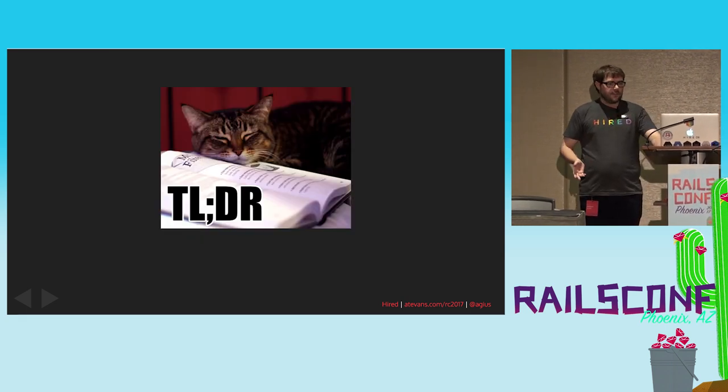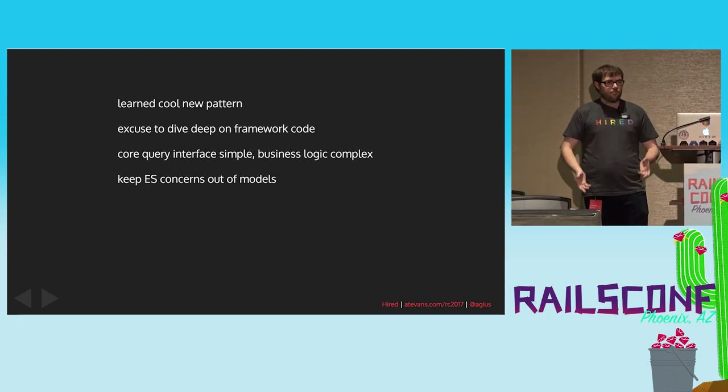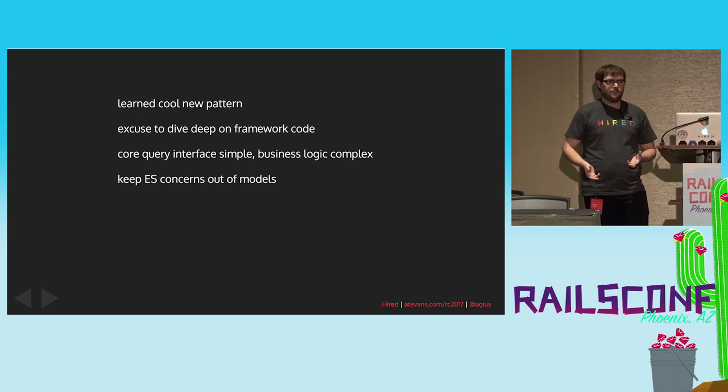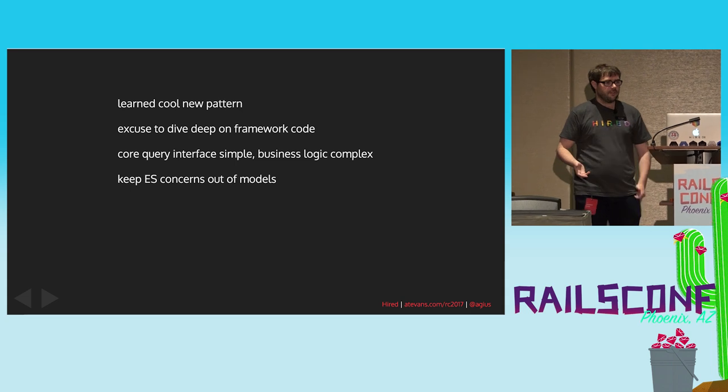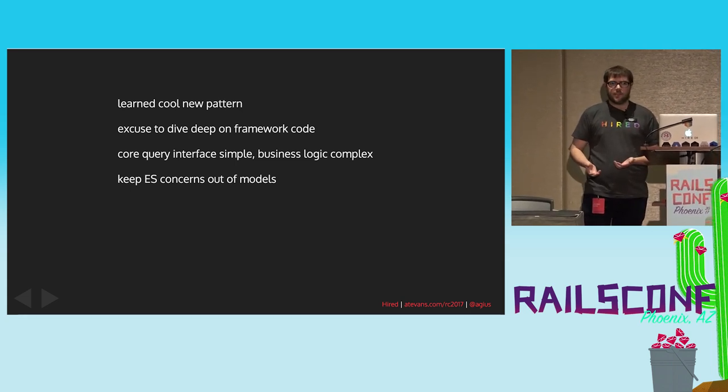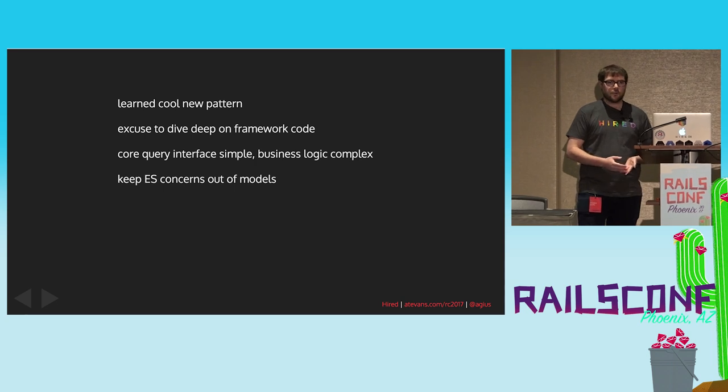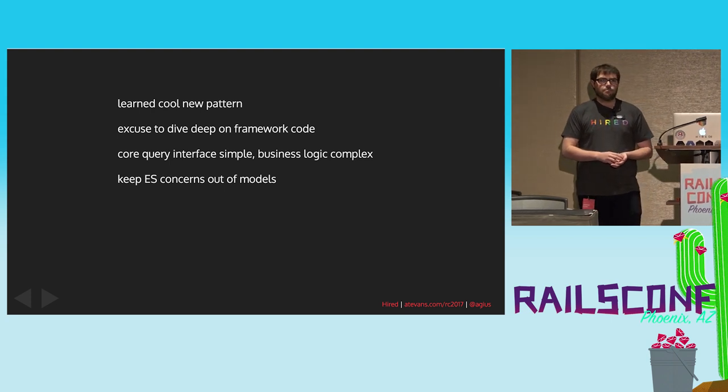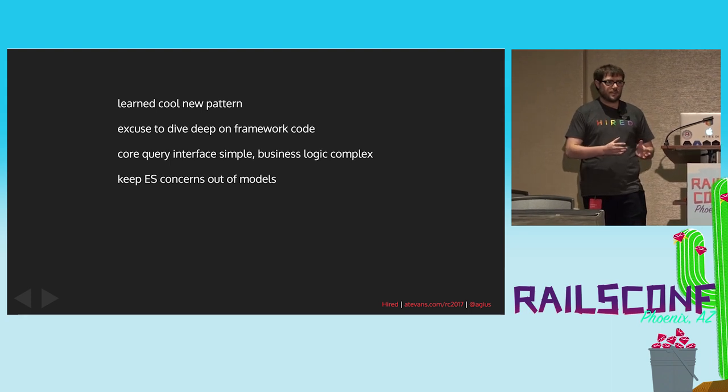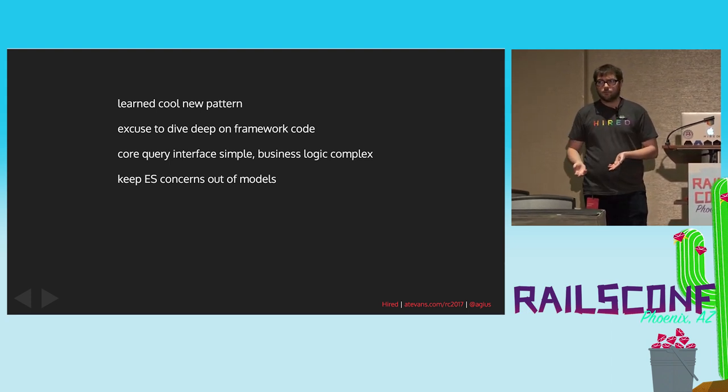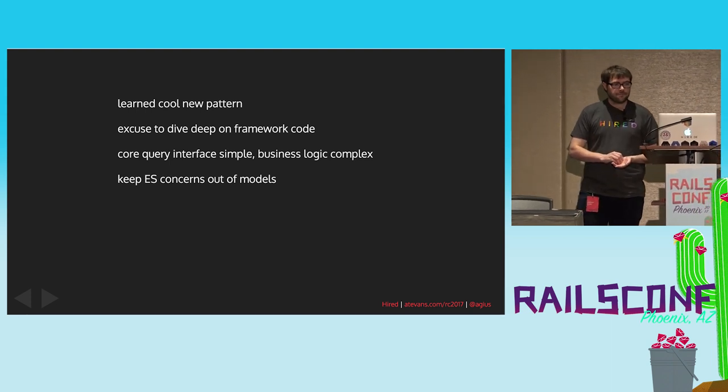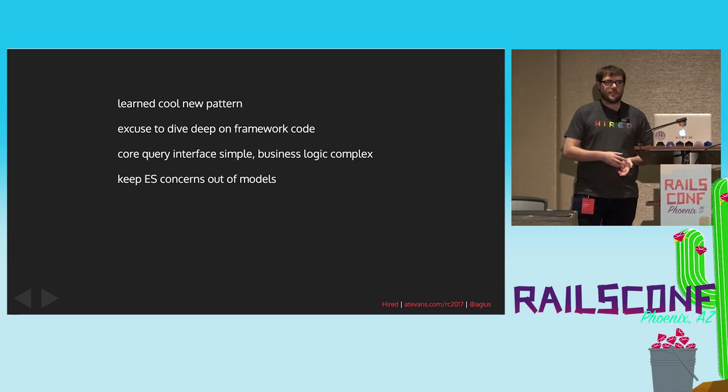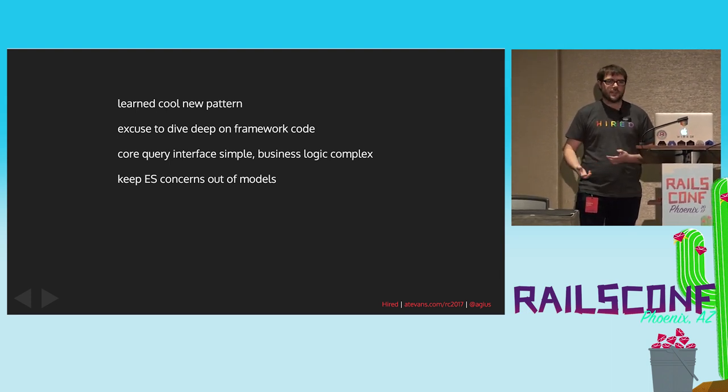So, the TLDR for that, by making this open-source gem in this nice green field, we got to learn the cool new visitor pattern and see how do you do that in Ruby. For me, it was a great excuse to dive in and read a bunch of code from Arel and Mongoid and other more mature frameworks. By having the core interface be open-source, that allowed us to keep that very simple and then keep our complex business logic in the app where it belongs. And it's helped us keep a good separation between Elasticsearch queries and the internals of our models and our controllers.